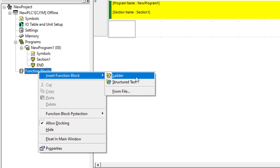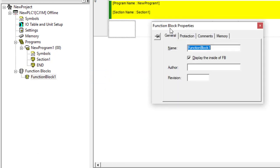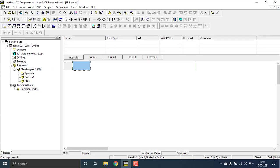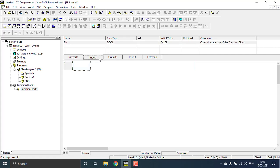We'll insert a new function block in ladder language. Close the function block property window and double-click on the function block I just created. We just need a couple of inputs and outputs for this function block — I'm creating a function block for the DOL starter.